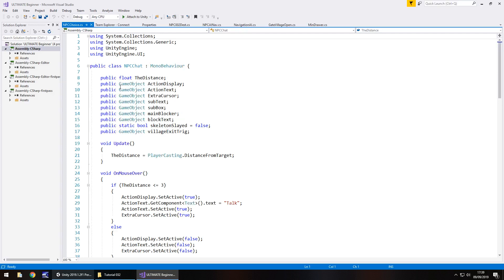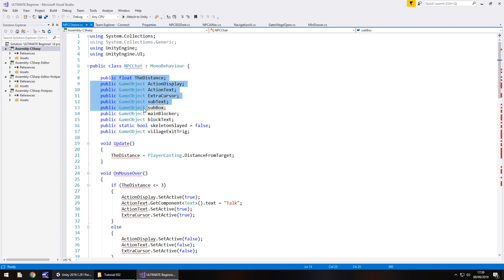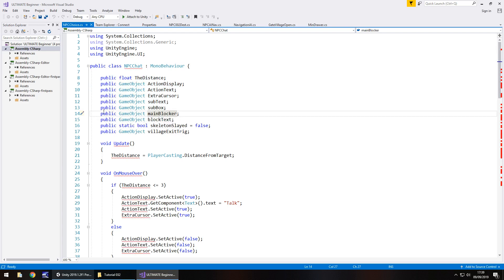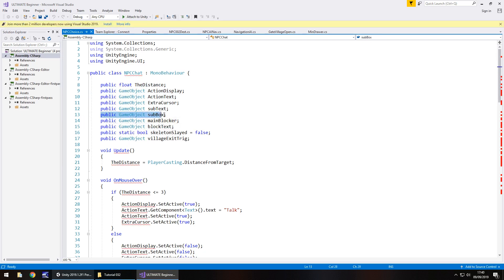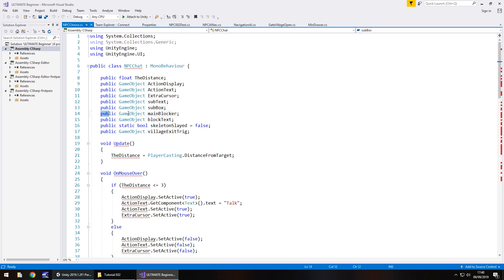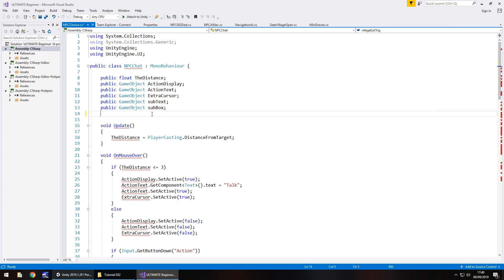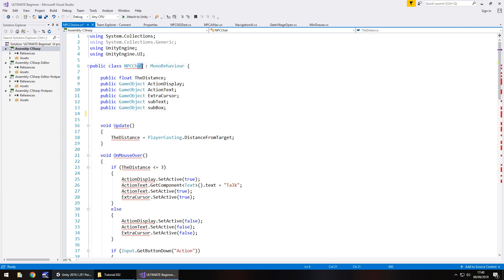So let's go down some of these variables. We need most of them. The ones we don't need are these last four because we don't need the main blocker, that is the blockage to where the skeleton is. We also don't need anything to do with the skeleton and we don't need anything to do with the exit trigger. They can disappear. Now you'll notice quite a few red lines everywhere. That's because we need to rename the class at the top to match the script name, in this case NPC choice.